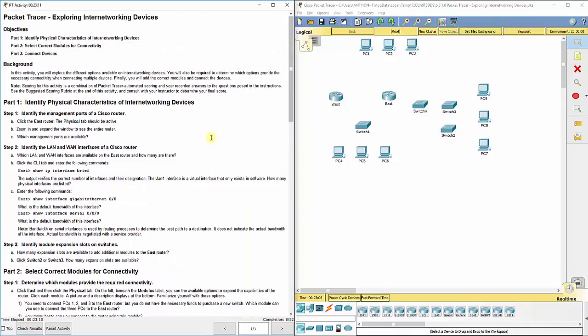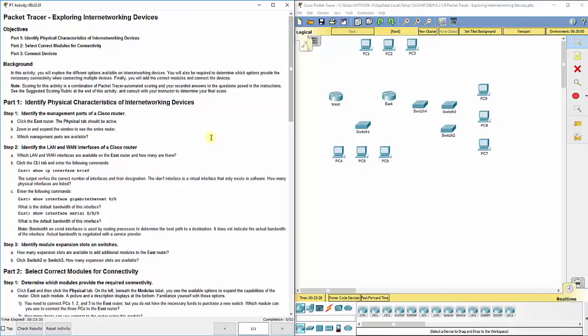In this lab, we're going to see not only how to connect devices physically together, but also how you can add modules or more interfaces, more ports, to routers and switches. Just like you would add a video card or sound card or more RAM to a computer.